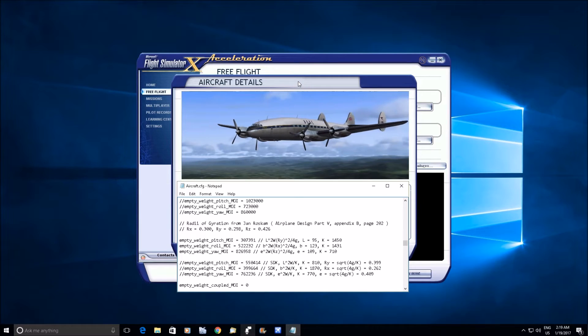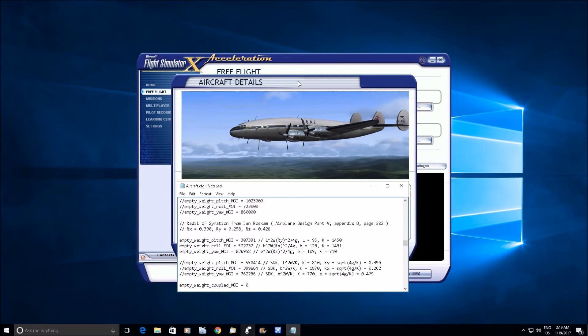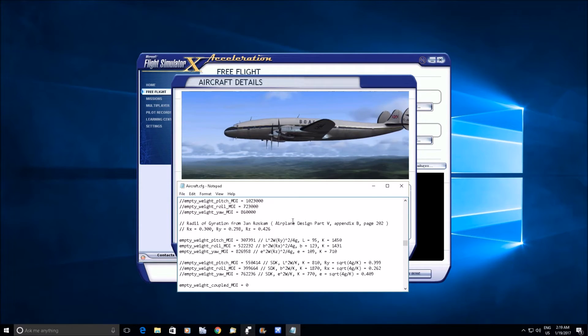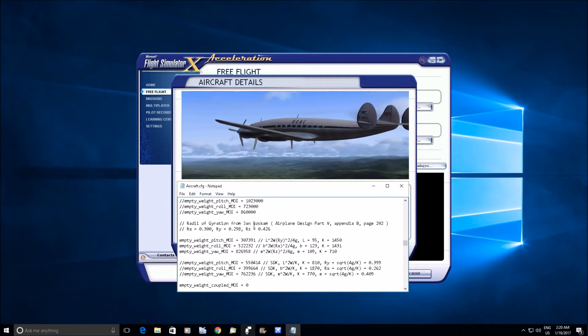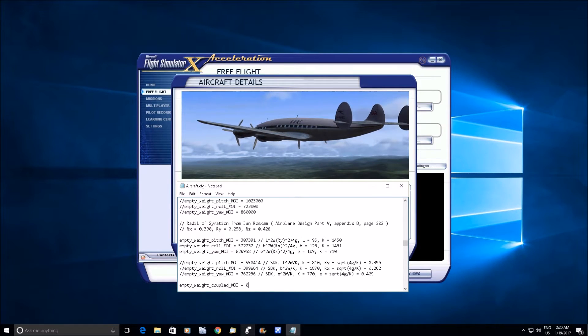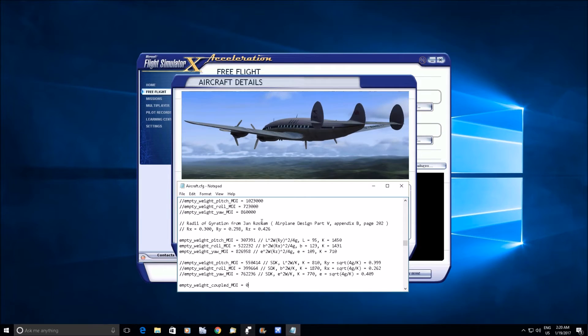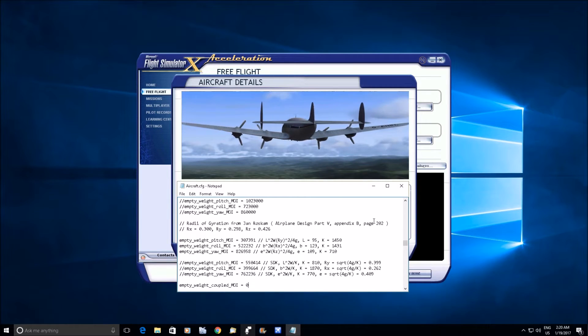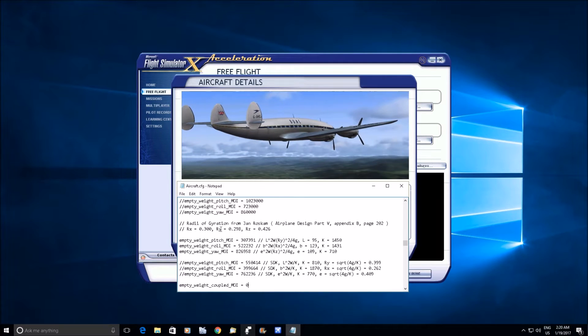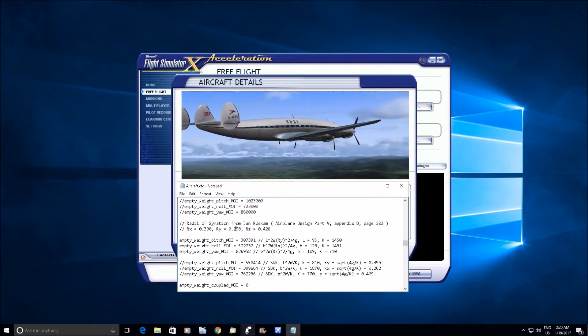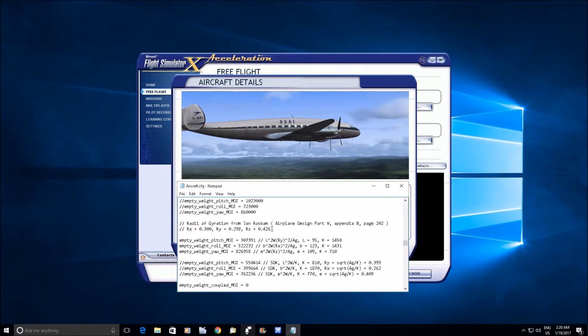Took a little while, but in this book here, Airplane Design Part Five by Jan Roskam, in the appendix he gives these radius of gyration for calculating moments of inertia.